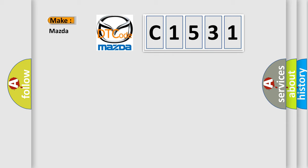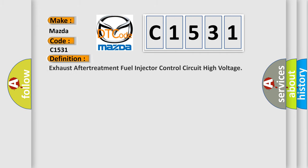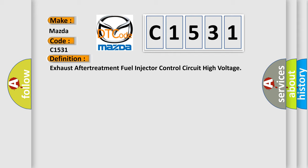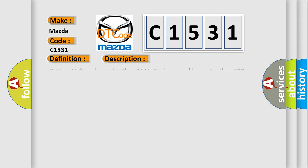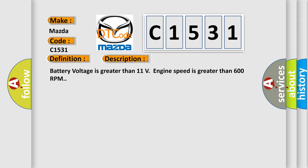So, what does the diagnostic trouble code C1531 interpret specifically for Mazda car manufacturers? The basic definition is: Exhaust after treatment fuel injector control circuit high voltage. And now this is a short description of this DTC code.